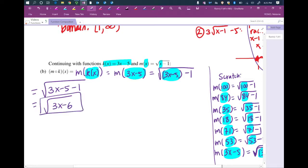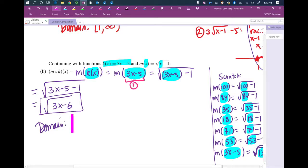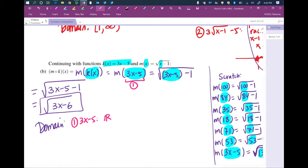Now we find the domain. We look in two places. First, the inner function — what we replaced x with — which was 3x minus 5. That has no domain restrictions: no fractions, no even roots, no logarithms. So the domain of piece 1 is all real numbers.